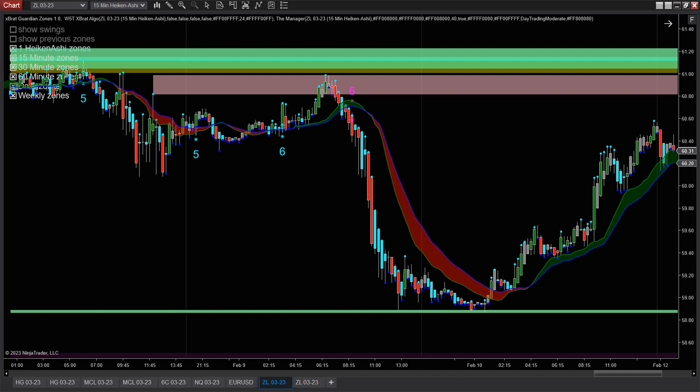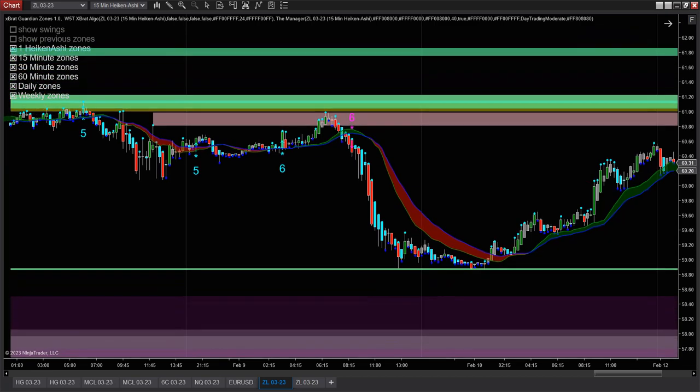Remember, we didn't take the longs because we were going into resistance. We take the short because we've got lots of fresh air underneath — not just to that little zone, but also down to the weekly and the daily zones.